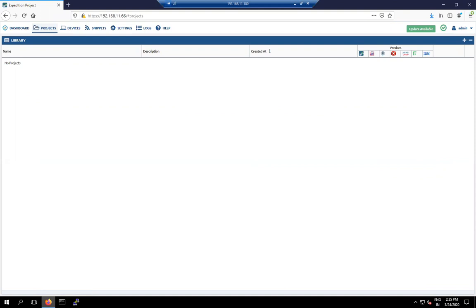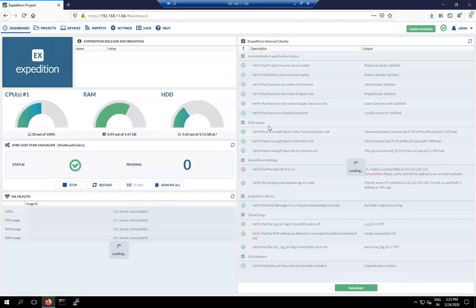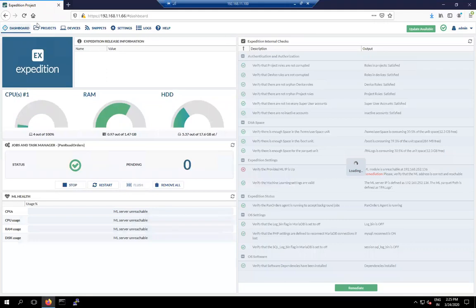Before this version there were a few bugs and things were not properly working. Palo Alto introduced this newer Expedition tool to fix those issues. Let me show you how this tool works. This is its dashboard — no need to do anything here.